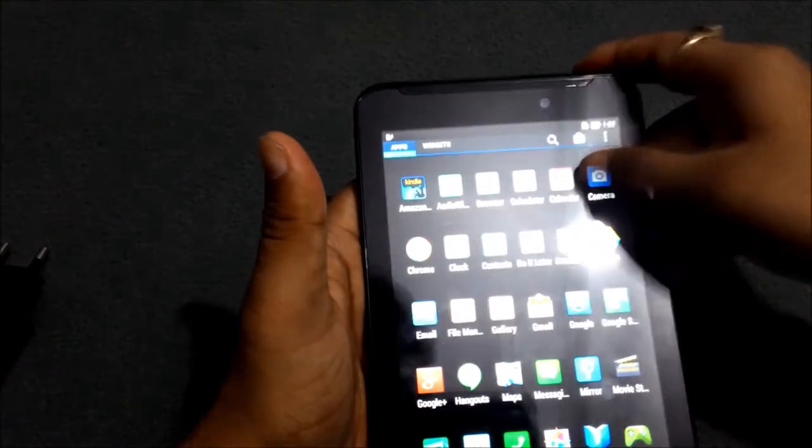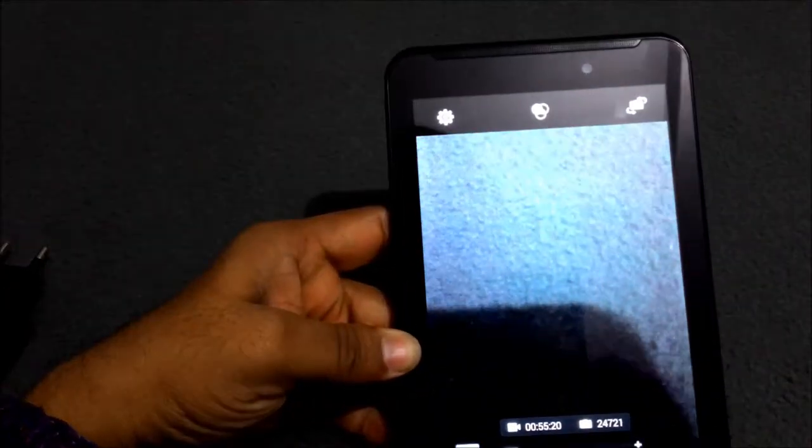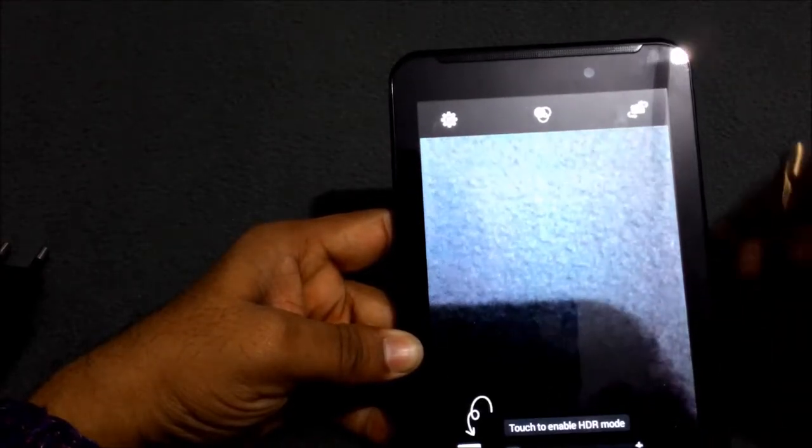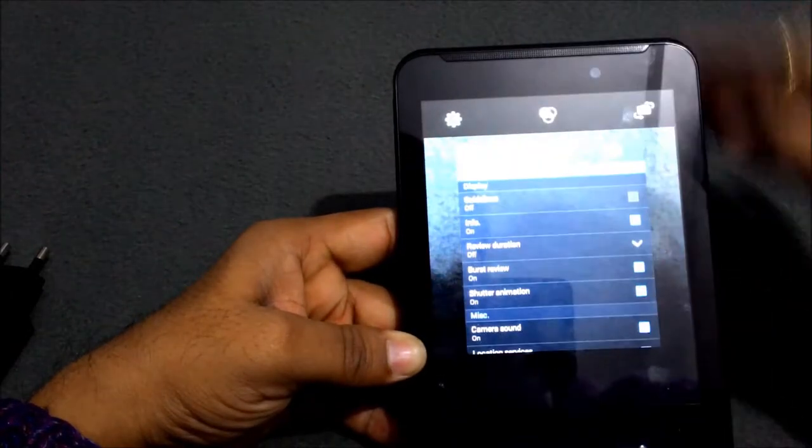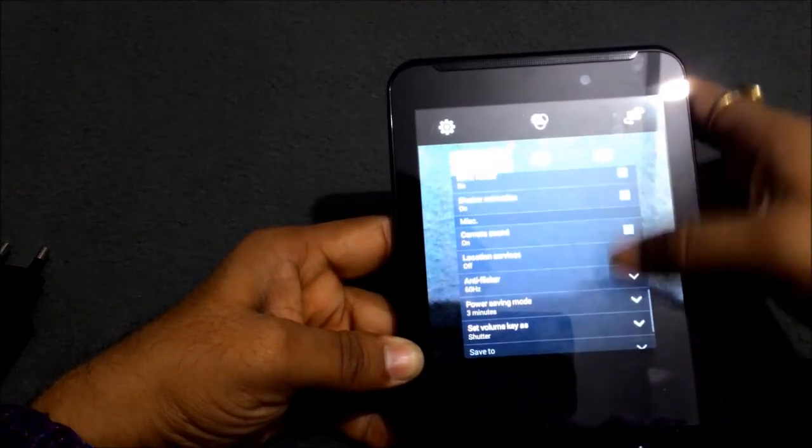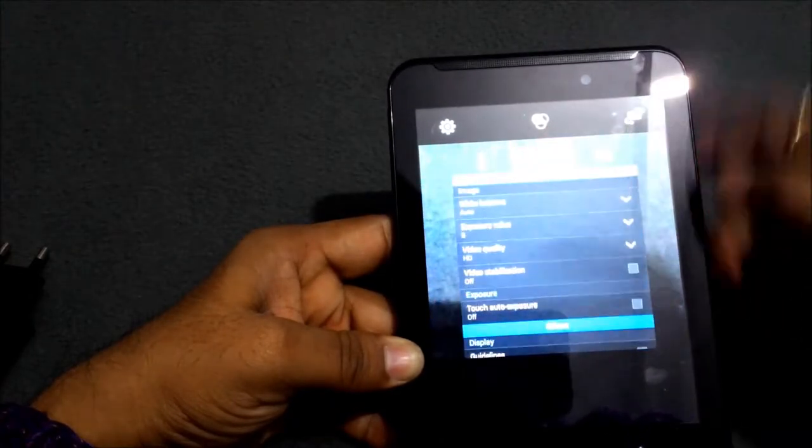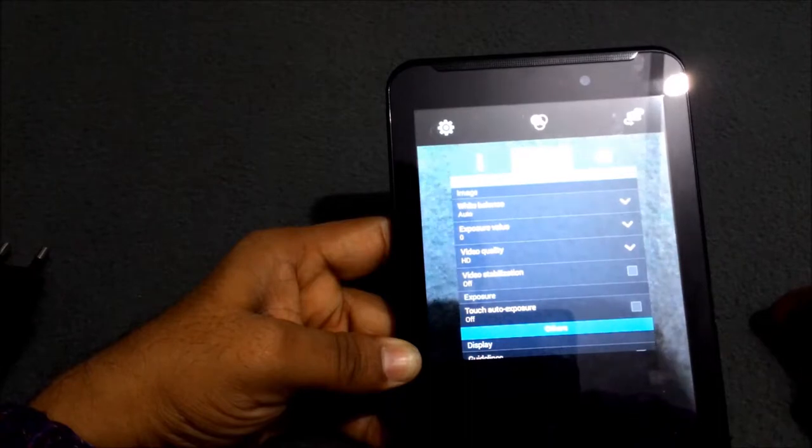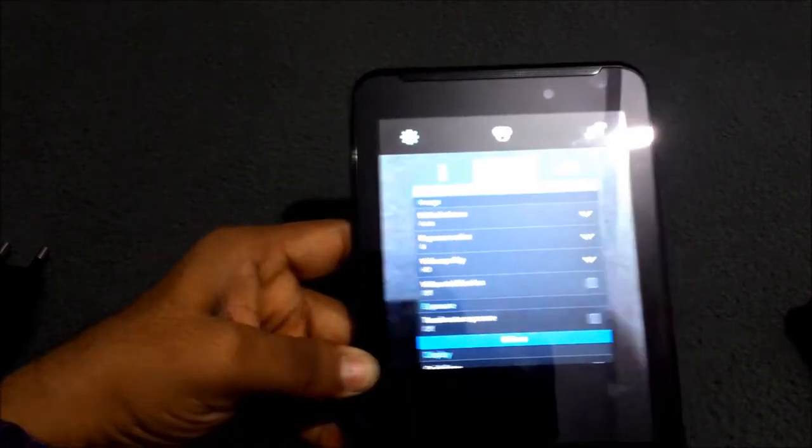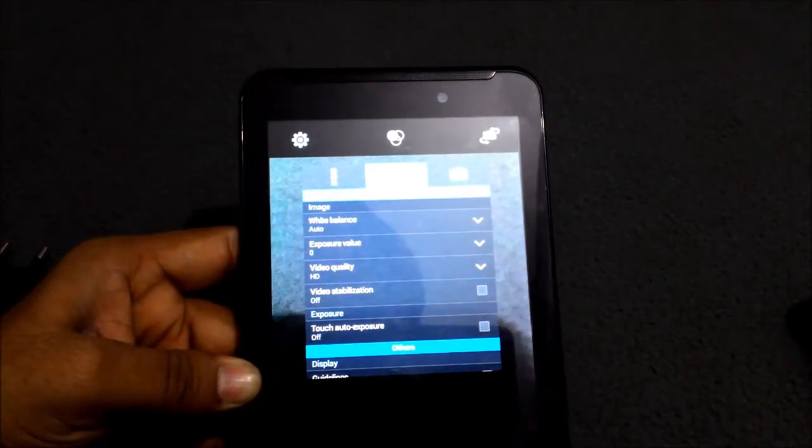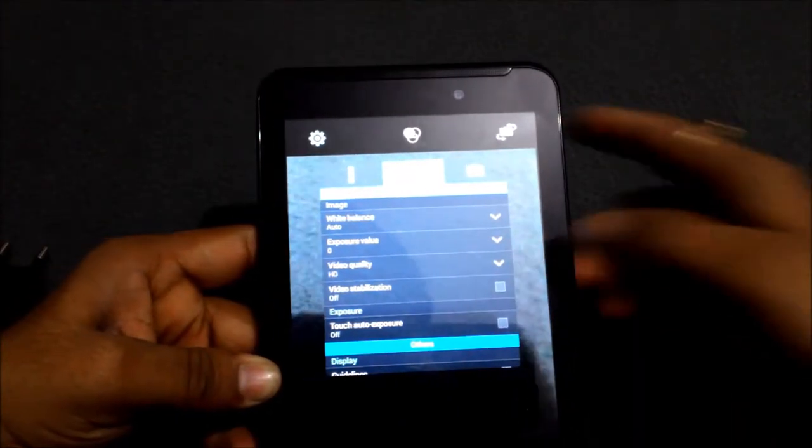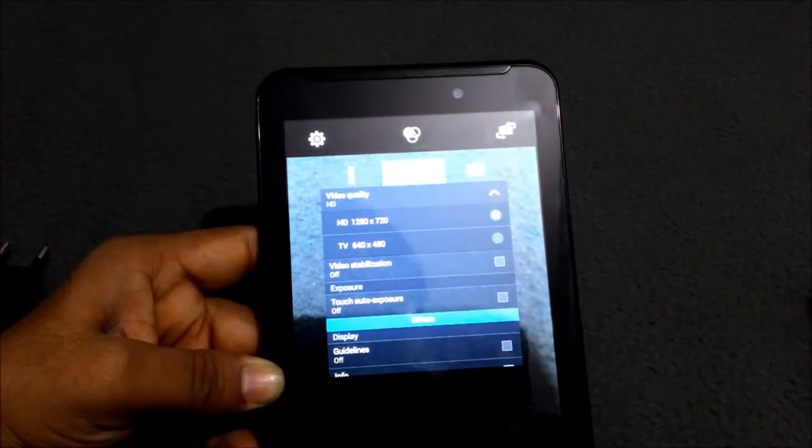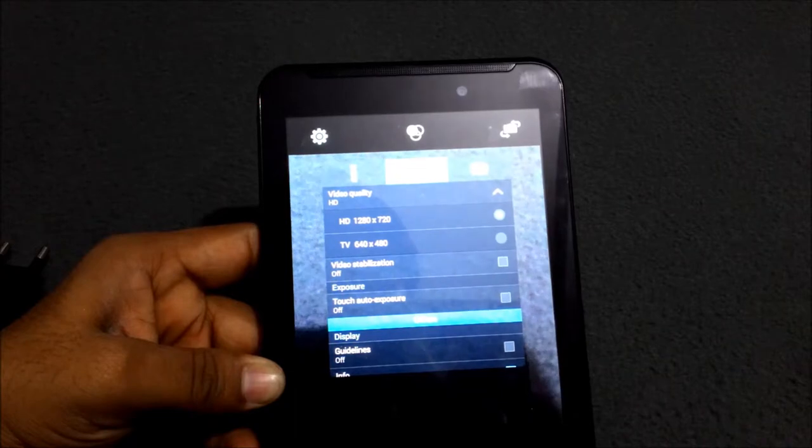Now I am going to show you what's inside the camera. I already told you that the camera in this device is 2 megapixel without flash. In the settings area there's camera sound, location service, anti-flicker. In video, there are features like white balance, exposure value, video quality. Video quality is displaying HD but you can make video at 1280 x 720p.